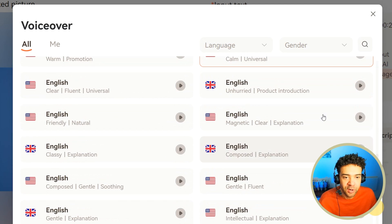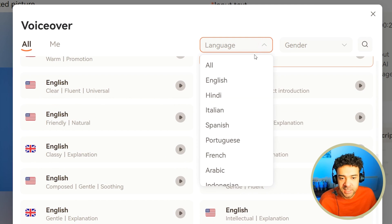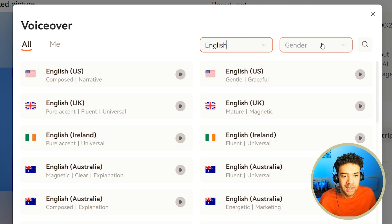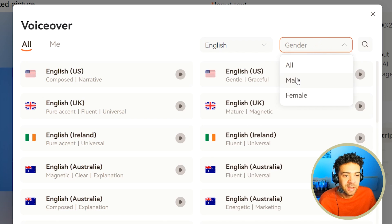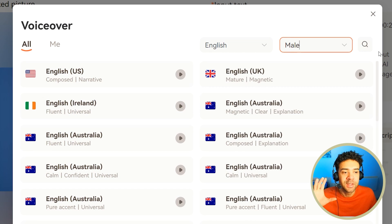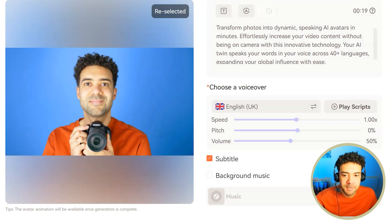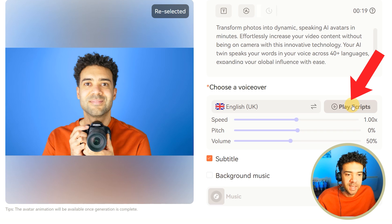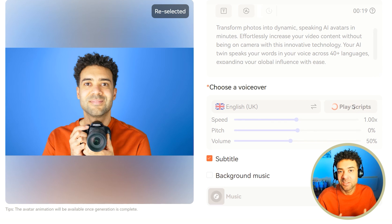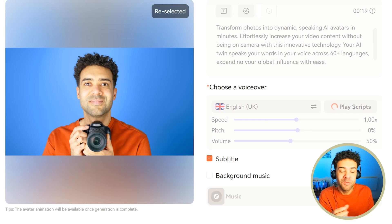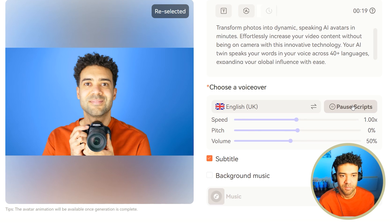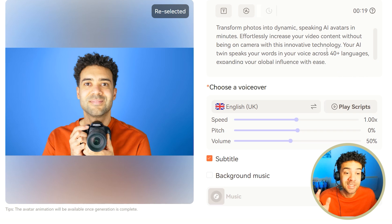There's a ton of voices. You can see some are in an American accent, some are in a UK accent, an Irish accent, Australian — it goes on and on. We can filter the voices by the language we want them to speak, and we can also filter by gender. The voice you heard at the start of this video was 'English mature magnetic', so we're just going to select that again. If I press play scripts, you'll see that the voices out of the box are so good they don't really need any configuring. 'Transform photos into dynamic speaking AI avatars in minutes.' That sounds really good.